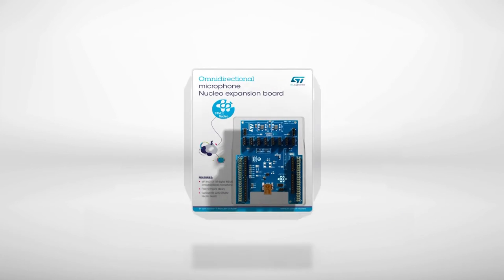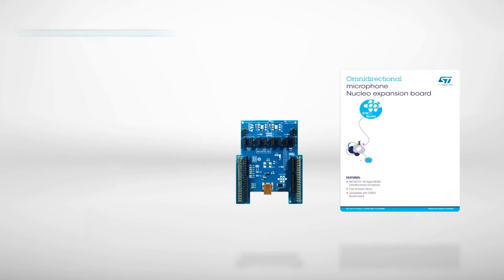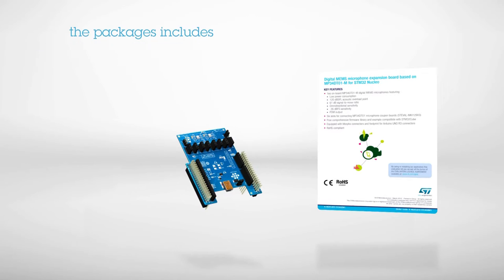The package includes the board itself and an insert card that provides a first level of information on the main features.